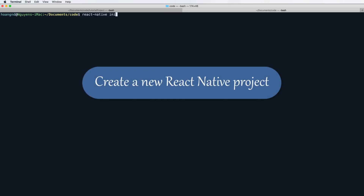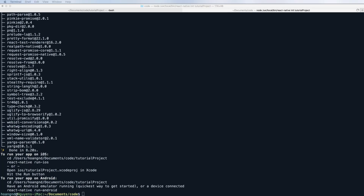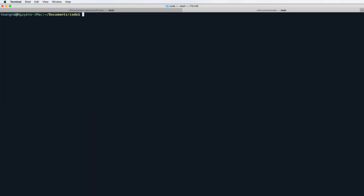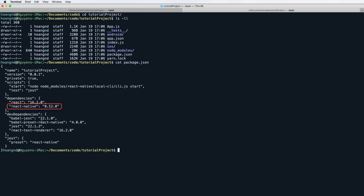First, we need to create a new React Native project and name it 'tutorial project' using react-native init. After waiting a few seconds we have the new project. We change directory to tutorial project and list all files. Inside package.json we can see the React Native version is 0.52.